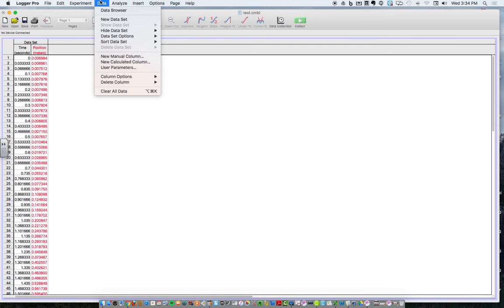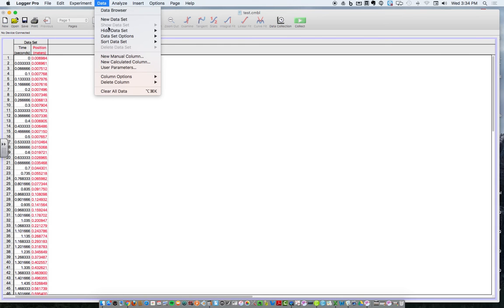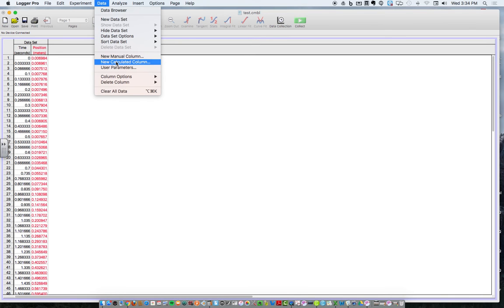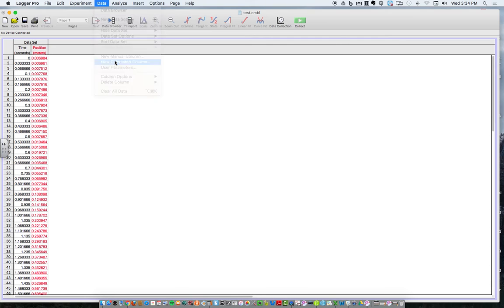So I want to do something to data, so I'm going to be doing it in the data menu, and I'm going to say new calculated column. And I'm going to tell Logger Pro how to calculate velocity everywhere by figuring out the slope of everywhere on that curve.